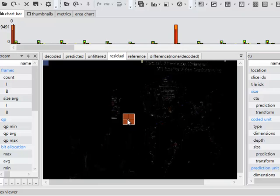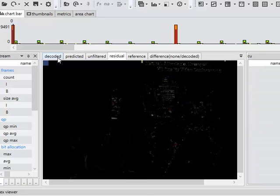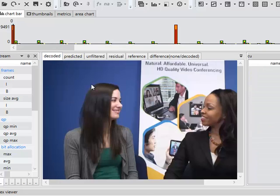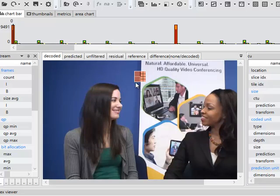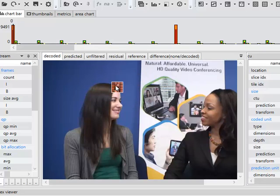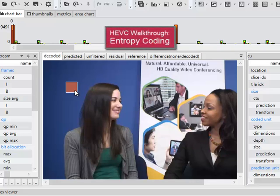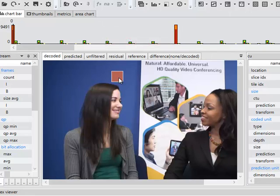And then the quantized coefficients, along with all of the information about the prediction modes, about any motion vectors, any types of prediction, all of that is coded using context adaptive binary arithmetic coding, or CAVAC.